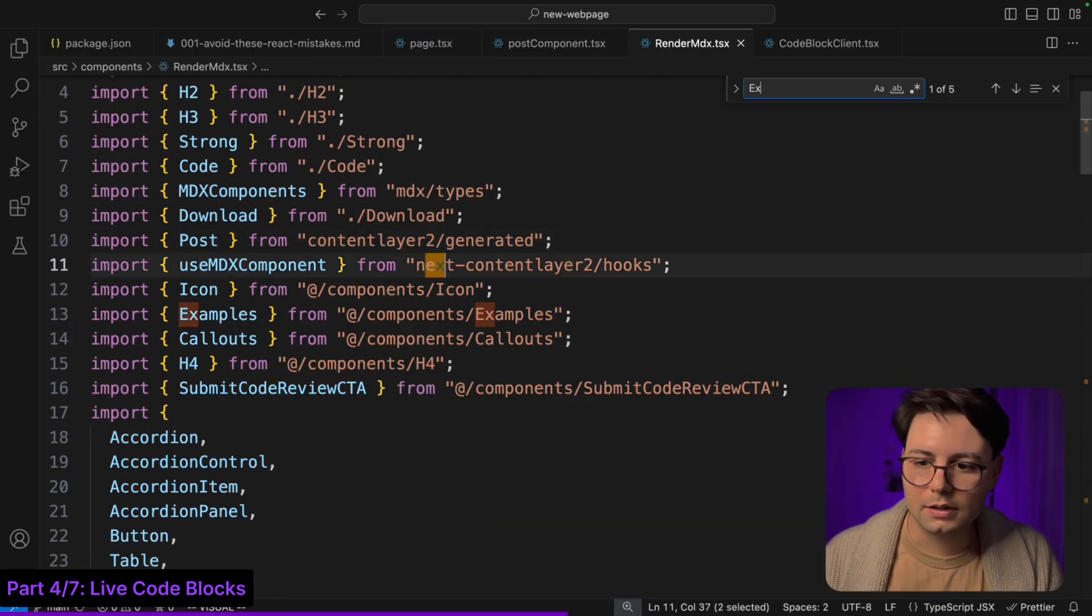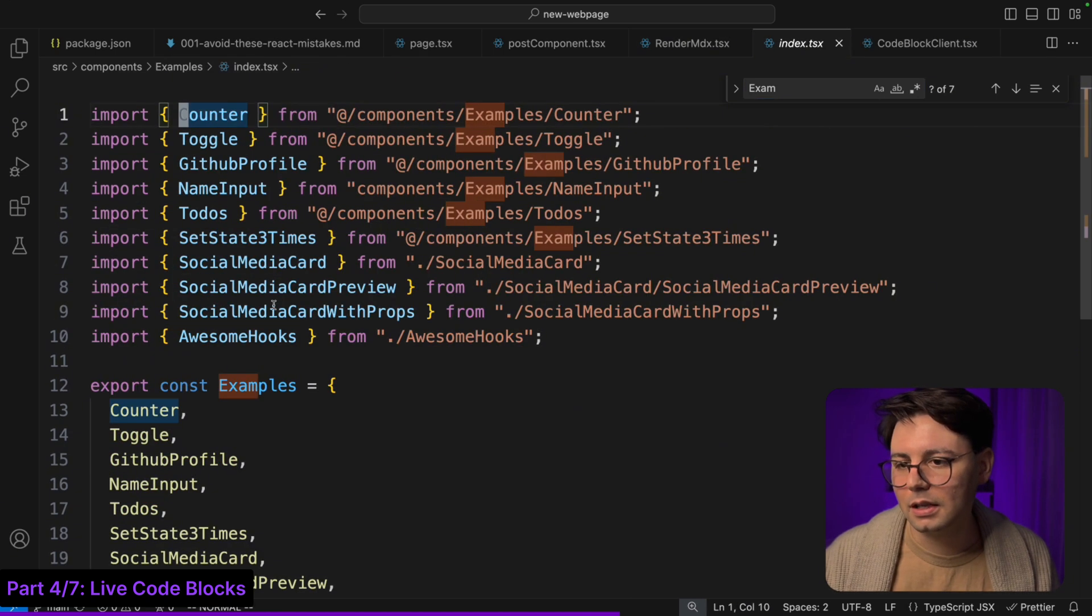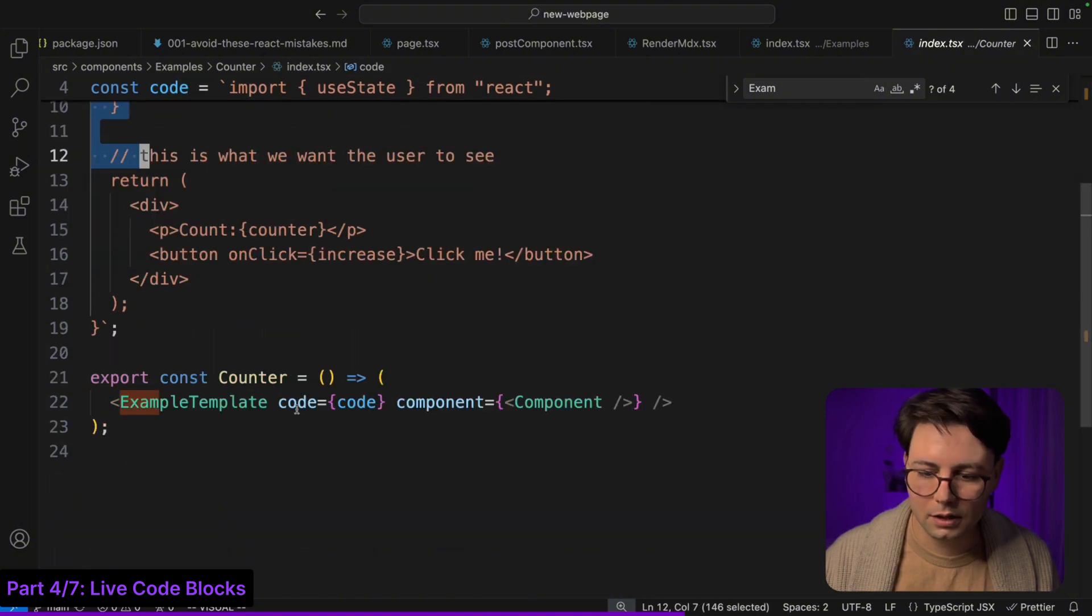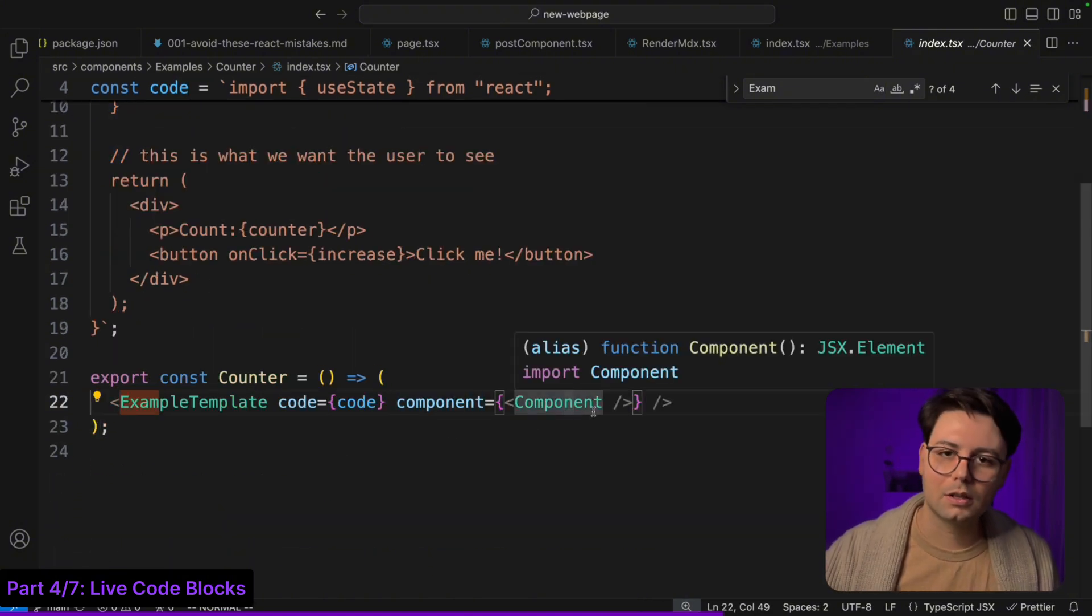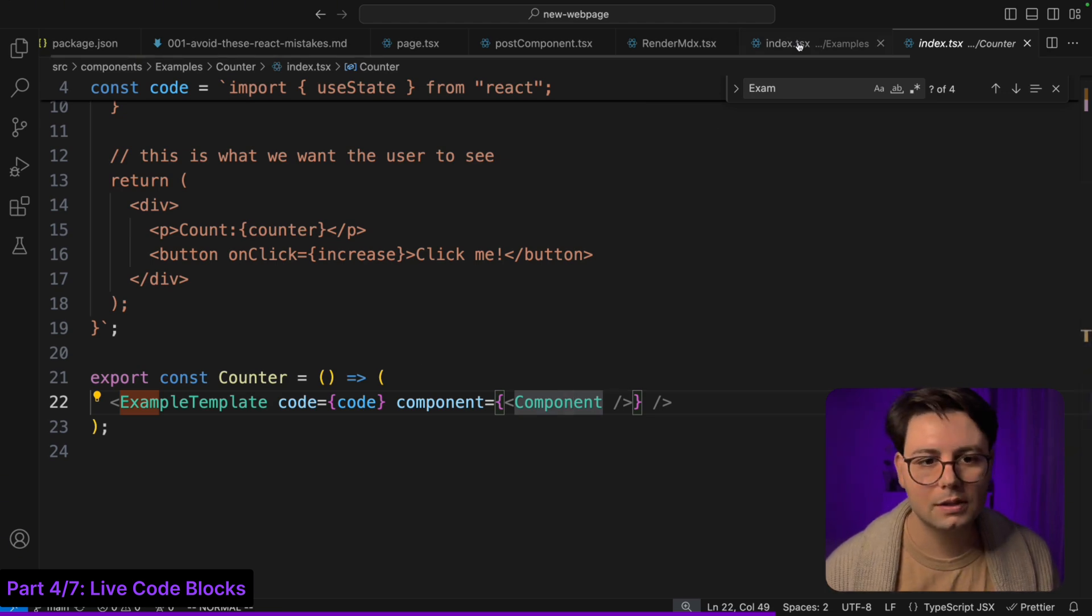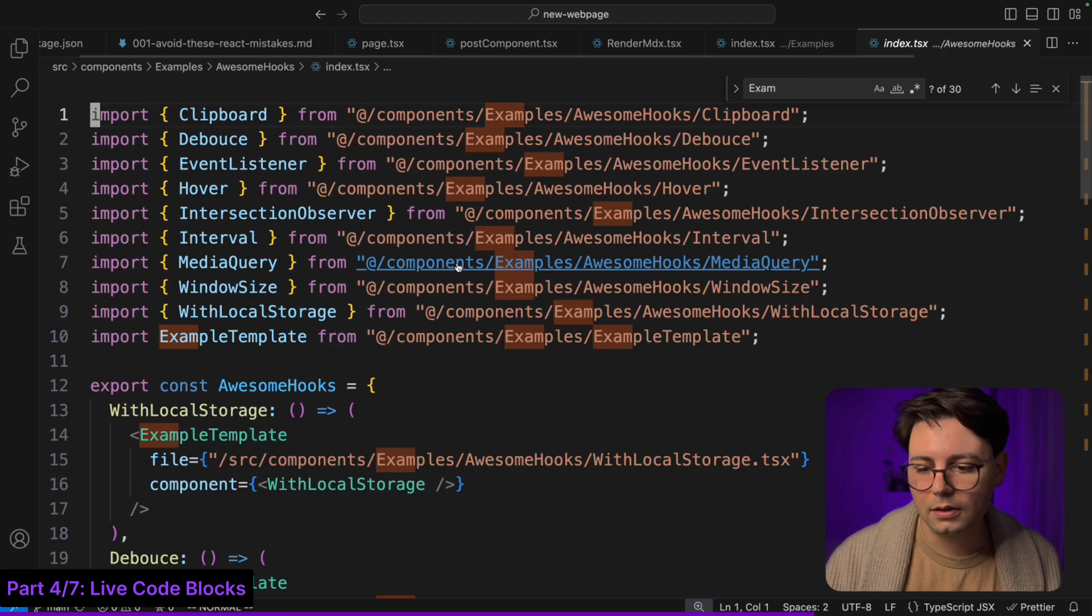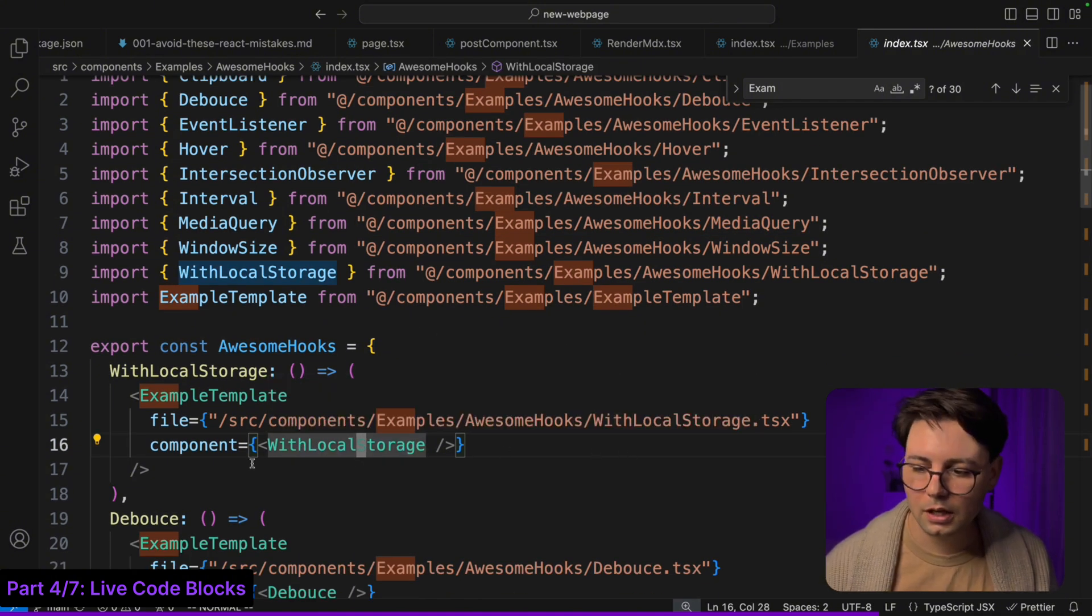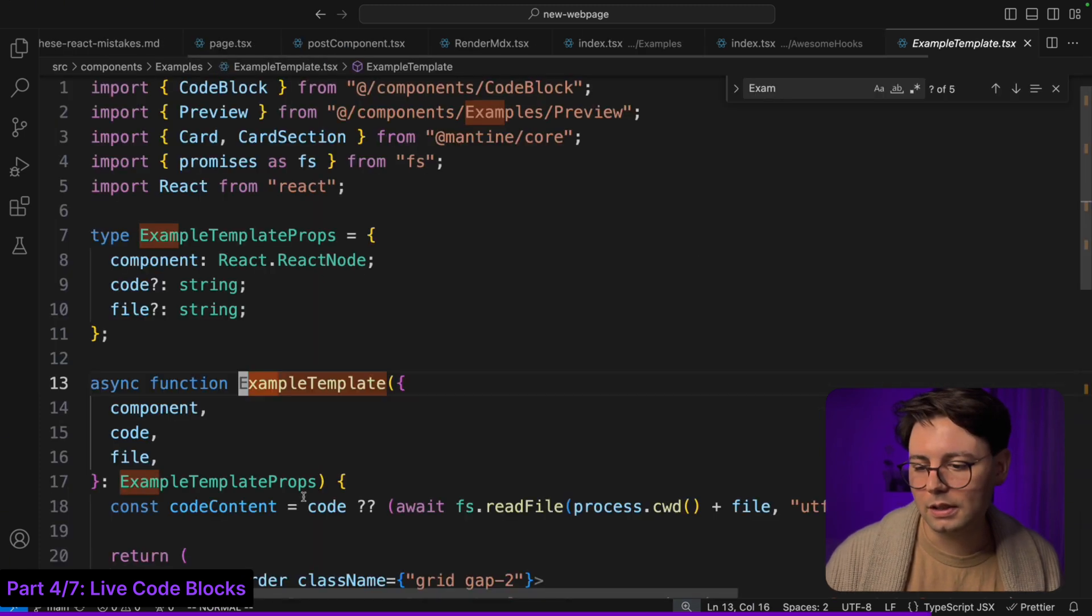If I go to examples and let's just go to a counter example, I have this example template that receives a code just as a string, and then you pass in the component and it's going to be laid out in that way. If you don't want to write the code yourself there's also the possibility to just read it from a file. So here I have this use local storage example, and instead of passing the code I just passed the file.